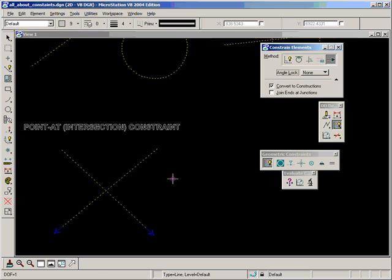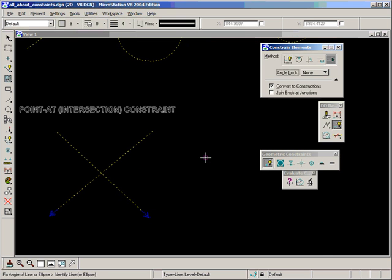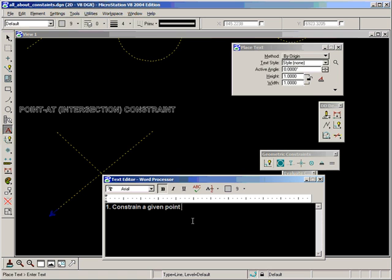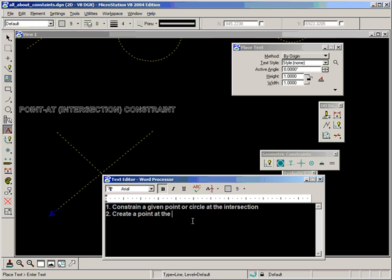And there's two ways to use this tool. So I got my text editor open again. The first way is to constrain a given point or circle at the intersection. And the second way is to create a point at the intersection.